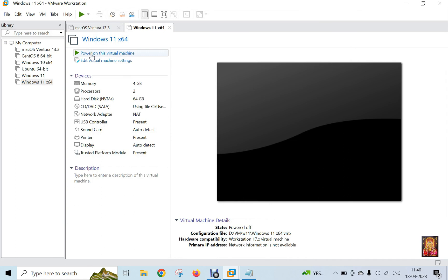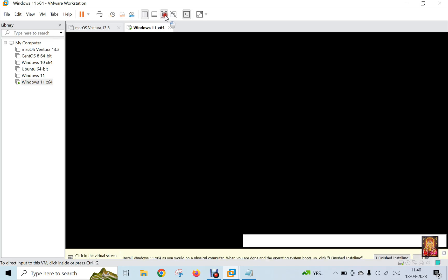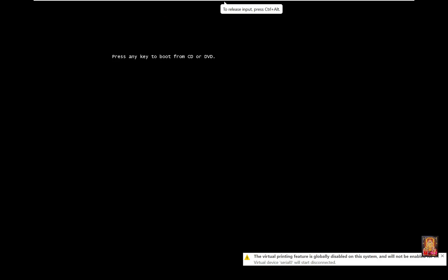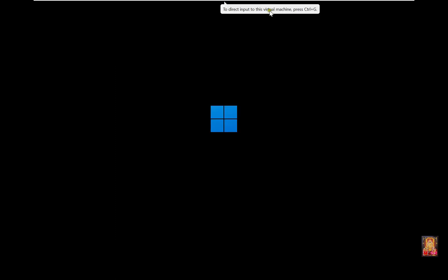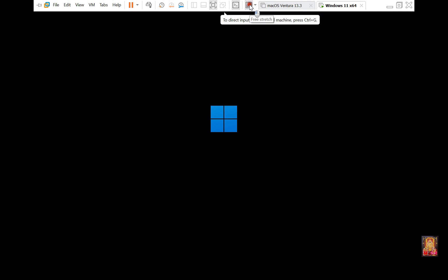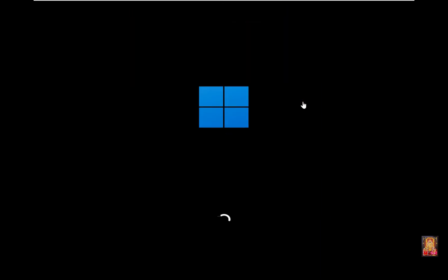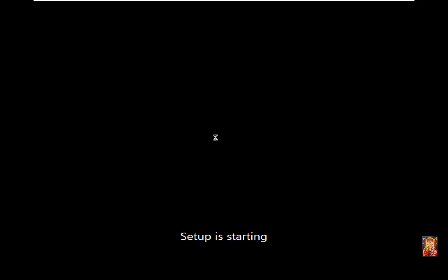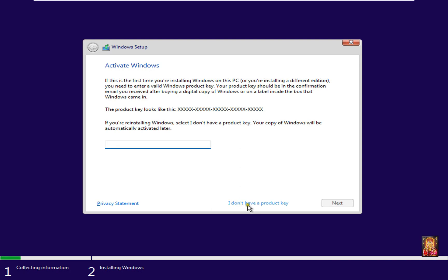Click power on this virtual machine. Press enter to boot from the ISO.